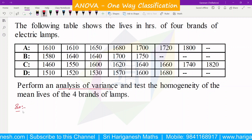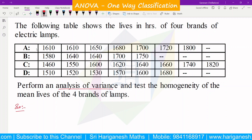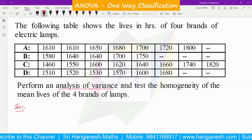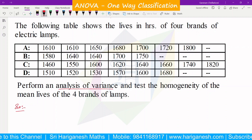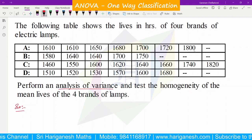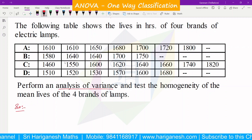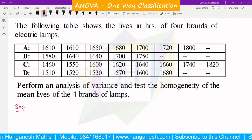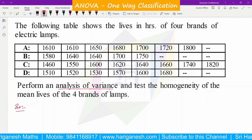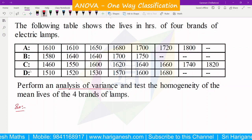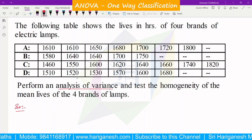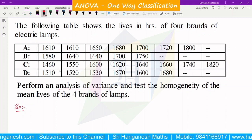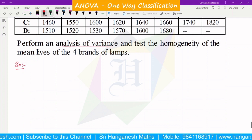The four brands of lamps have different life values. The four types of lamps are A, B, C, D. This is a one-way classification. There is some difference in life across all lamps. As usual, we will declare a hypothesis — null hypothesis and alternate hypothesis.